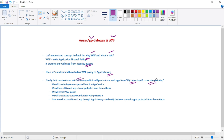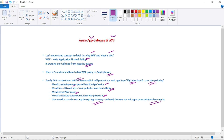We'll see a demo where we create a simple web app and host it in App Service. We'll show that this web app is not protected from common security attacks, then we'll create a WAF policy and attach it to an Azure Application Gateway. Finally, we'll access this web app through the Application Gateway and verify that our web app is now protected from common security attacks.